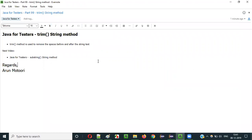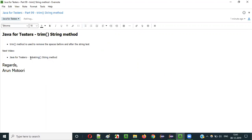That's it. In the next video session, I will explain another method of the String class — that is the SubString method. I am going to explain it as part of the next video session. See you in the next video session. Thank you, bye.